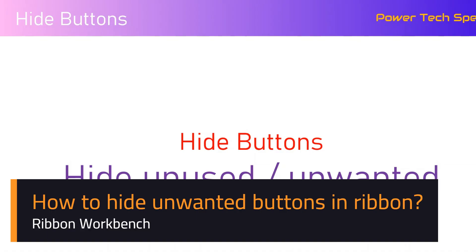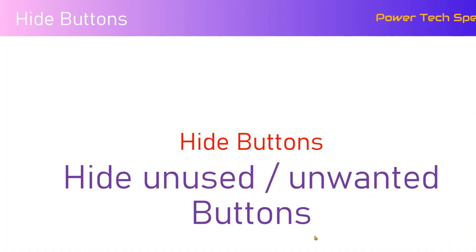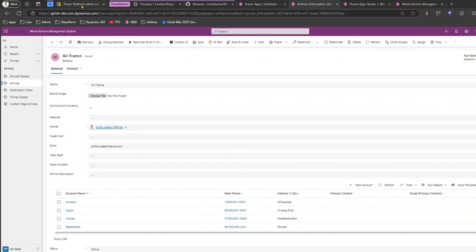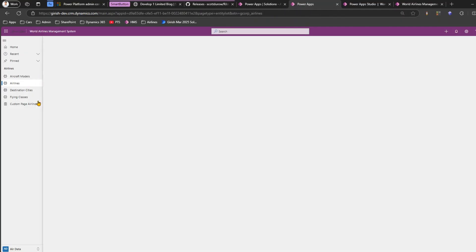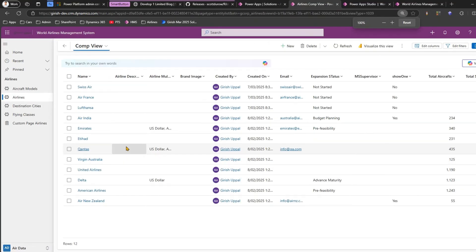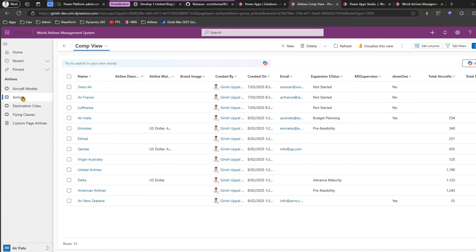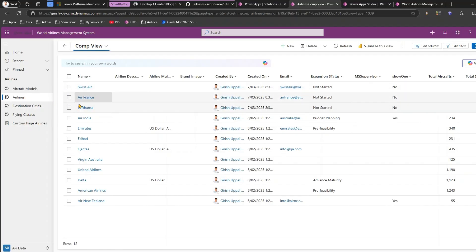In this video I'll show you how to hide unused or unwanted buttons in your model-driven app using Ribbon Workbench. Just to give you an example — this is the application I'm currently building. This list shows airlines, a list of aircraft models, flying classes, some custom pages, and all that information.